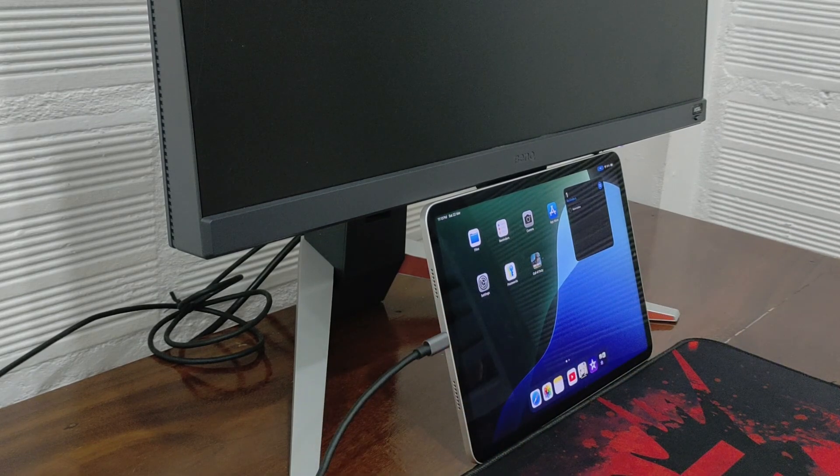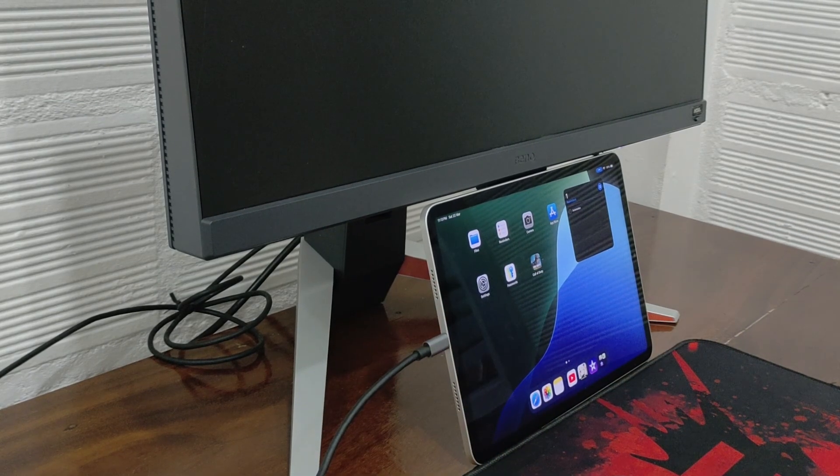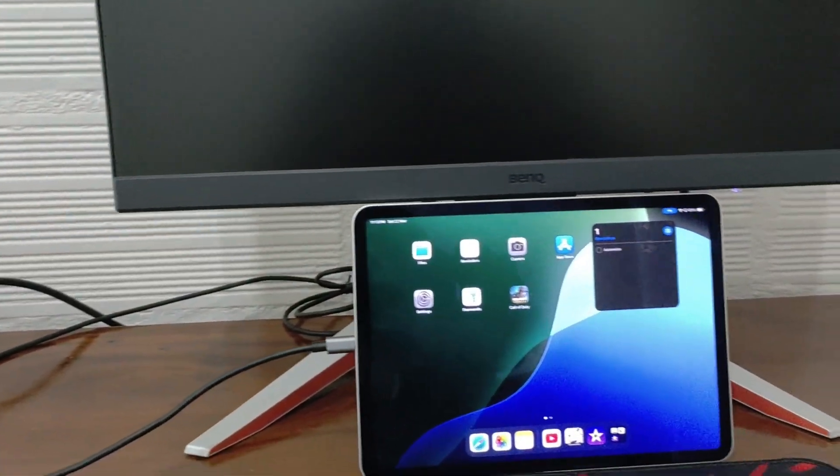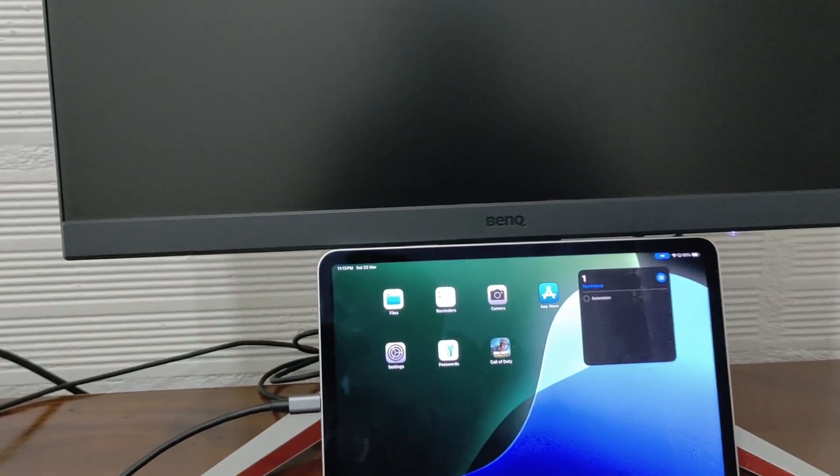Now, let's connect it. Plug the USB-C end into your iPad, then connect the other end to your monitor or TV.